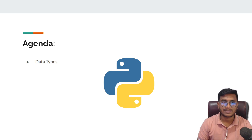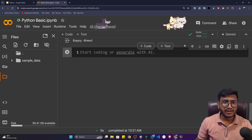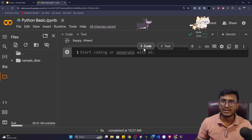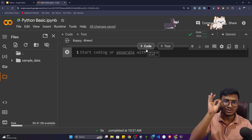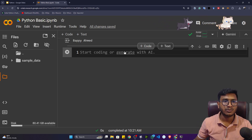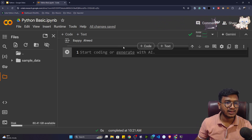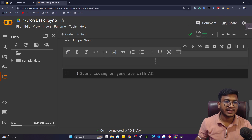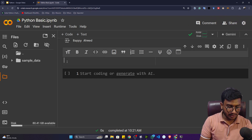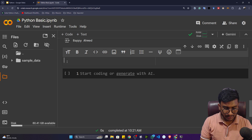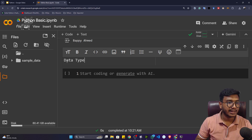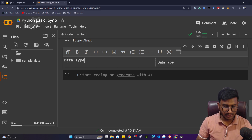Here, first of all let me write down the agenda. If you want to write a title or topic name, hover on the cell and you'll see a text option — just click on it to get a text cell. You can write something like 'Data Types in Python' there.